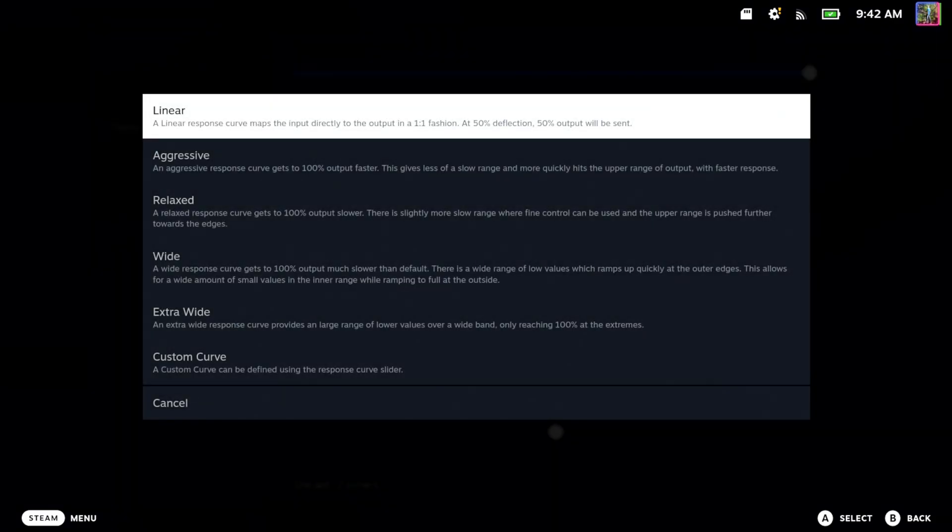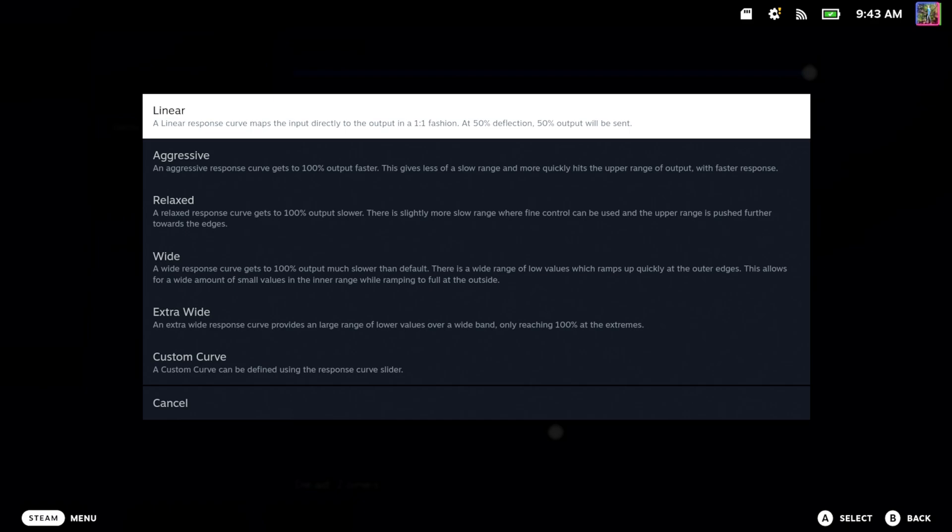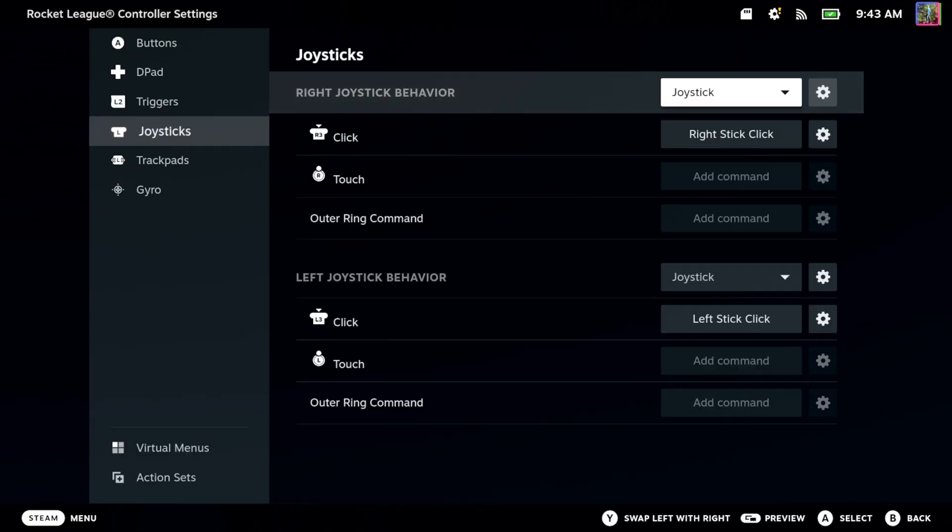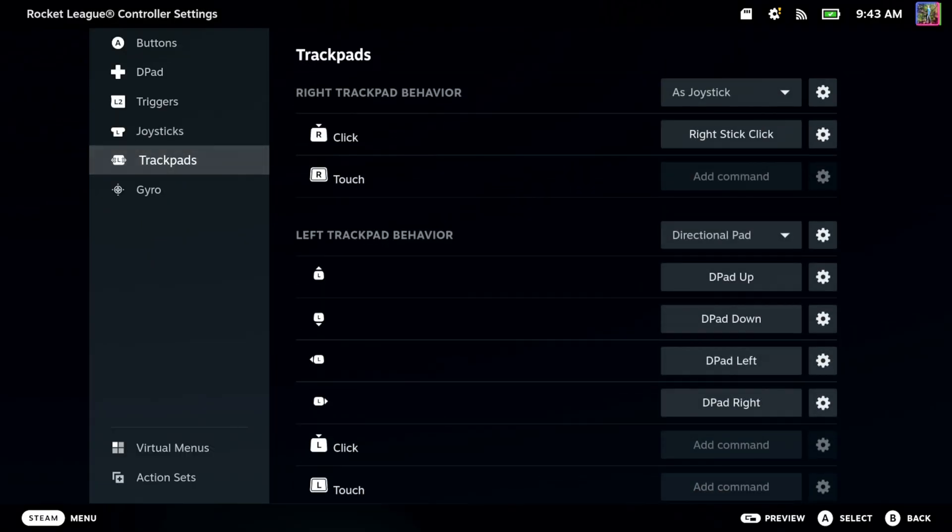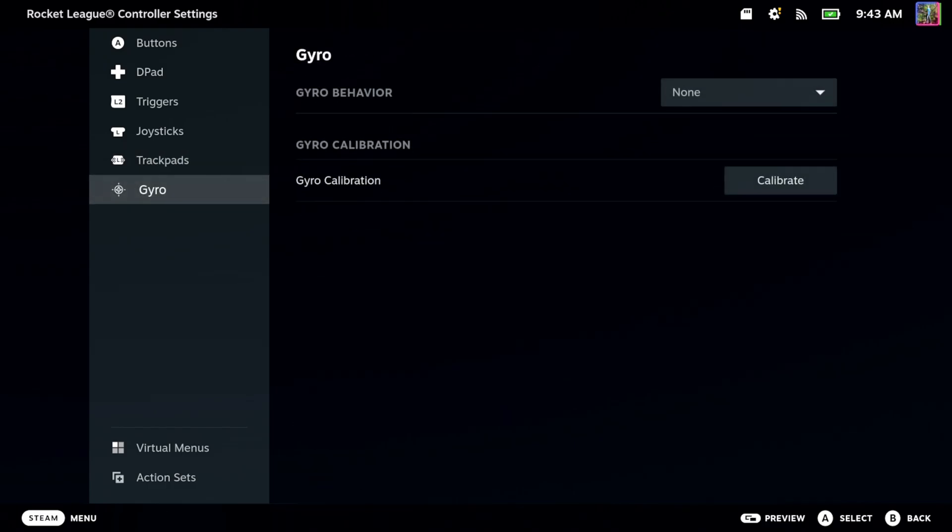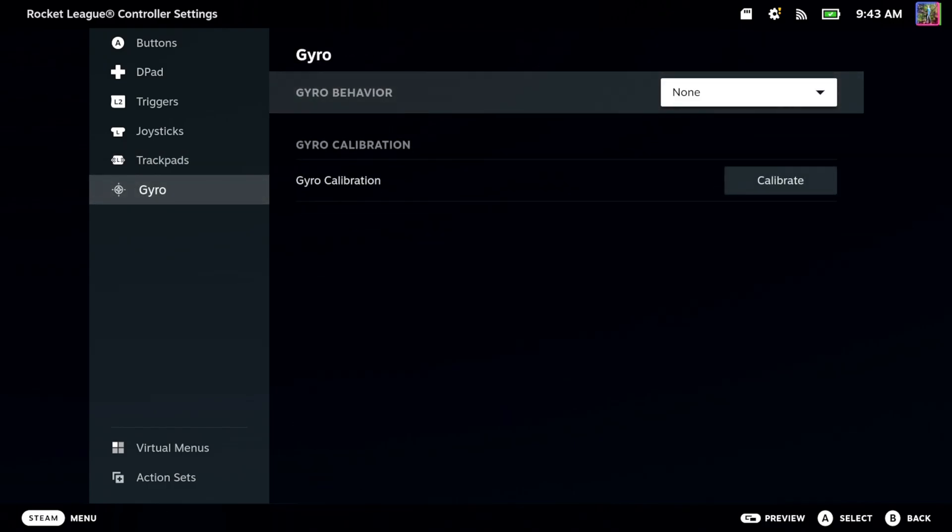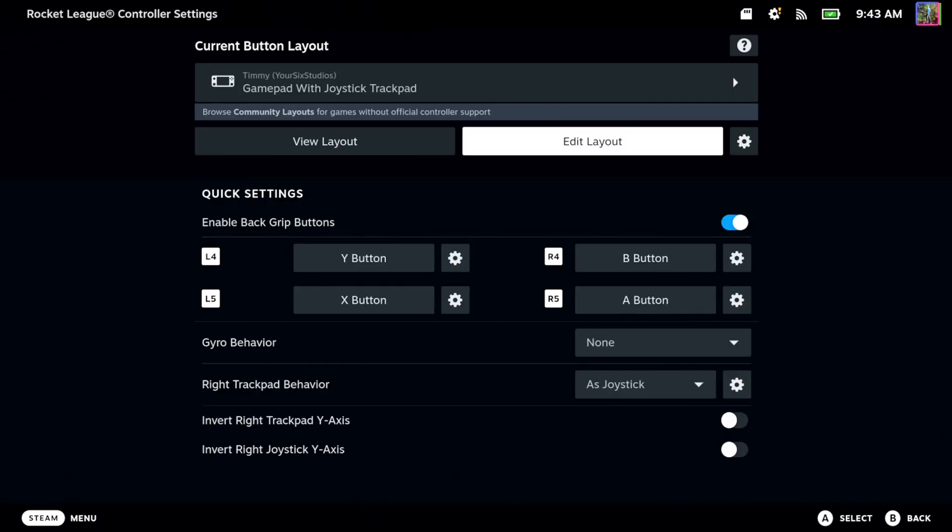If you play Call of Duty you might know kind of what these are, but we got like five or six different options in there. So we can look at that, and then we got the trackpad down here, and then the gyro too if we use this in any kind of video game, but tons of different options for your controller.